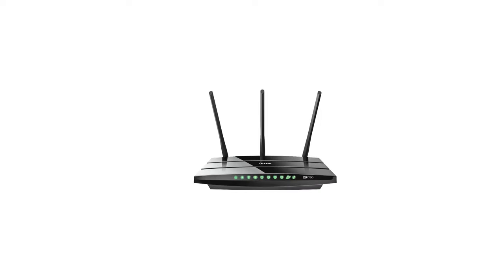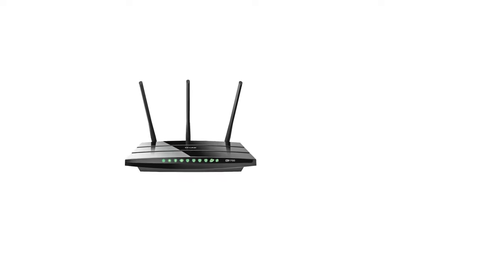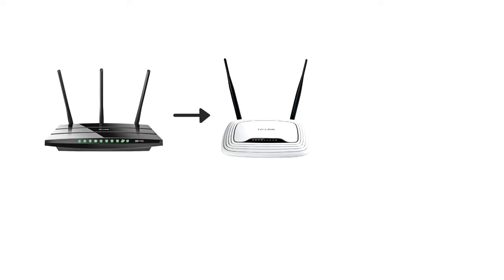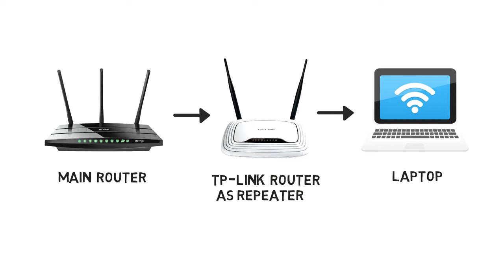If you have a large house, the Wi-Fi signal from your main router may not be strong enough in some areas. In that case, you can use a second router as a repeater and extend the Wi-Fi range.